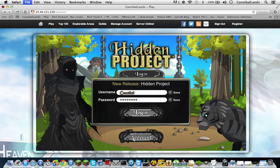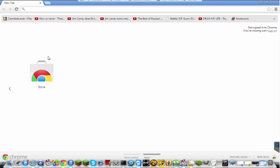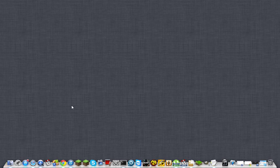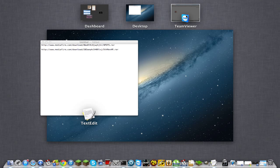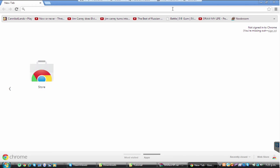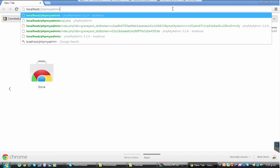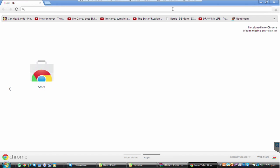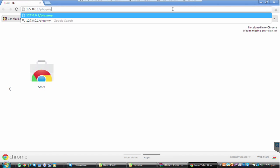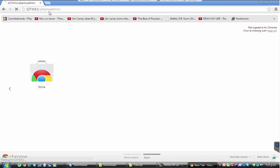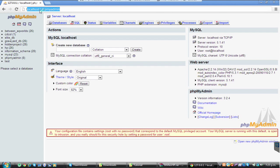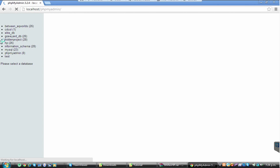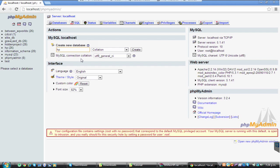Go to localhost, just type this in: localhost/phpmyadmin. You can do 127.0.0.1/phpmyadmin, either one. But I prefer localhost because it's easier. You want to create a database, just call it HP. Don't add DB, just keep it like that. Then you want to click create. I already have one.